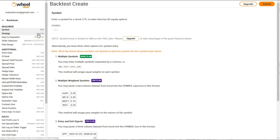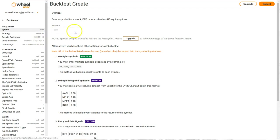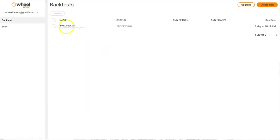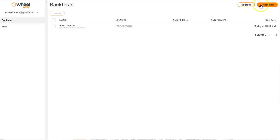You could click a strategy here. We're already on long call, and you could set all these days to expiration, but why don't we just go ahead and submit this with the default parameters. What will happen is in a moment it will start to process this back test, and it takes a minute. While that's processing, we could go and create another one.